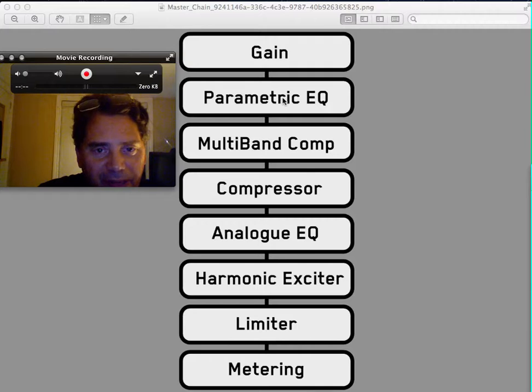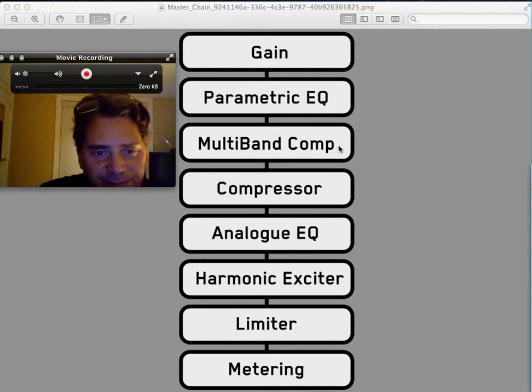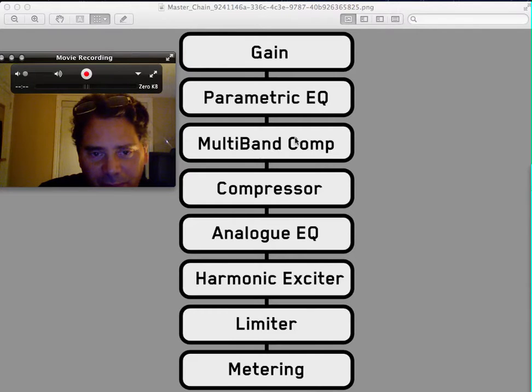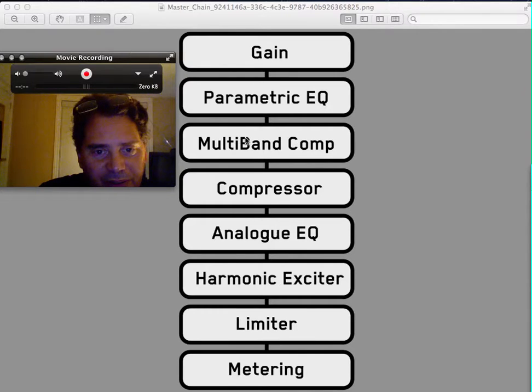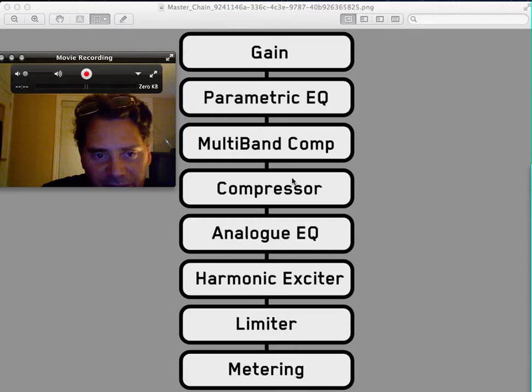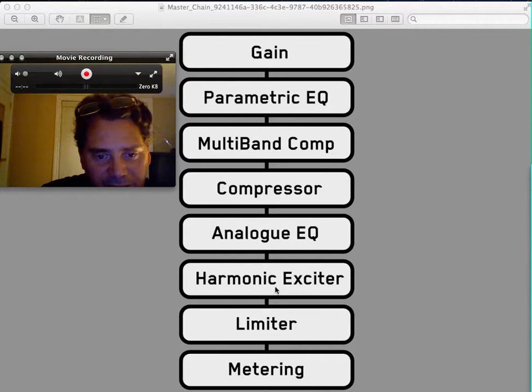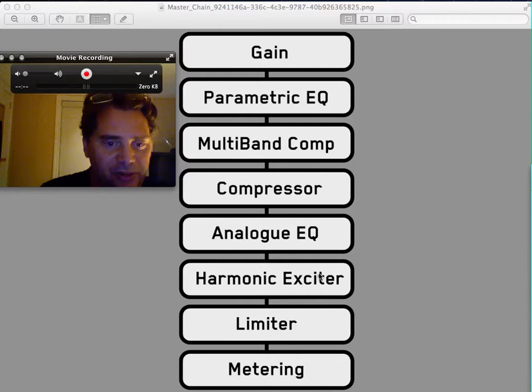Here's your multiband compression - multiband compression compresses all the bands on the audio. Compressor, analog EQ, harmonic exciter gives a little more punch to your mix.